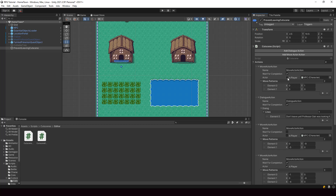Hey everyone, welcome to part 98 of my Pokemon game series in Unity. So in this video, we'll customize the UI for selecting the cutscene actor in the inspector. This is how our customized UI will look, and we'll be achieving it by using custom property drawers. Let's look at how to implement this.